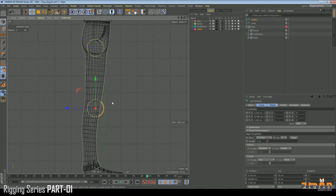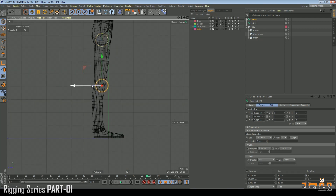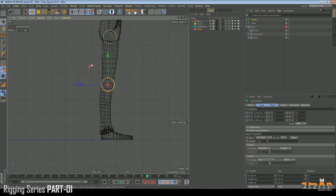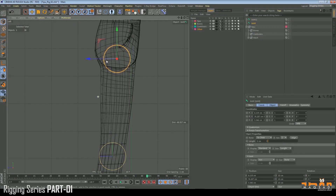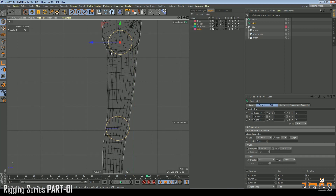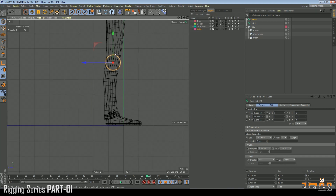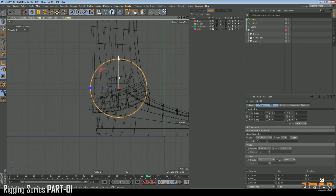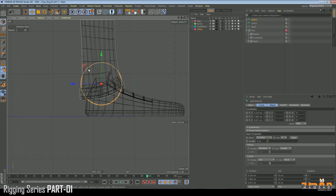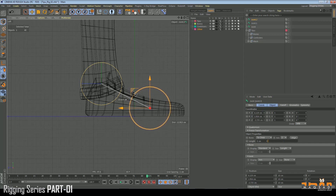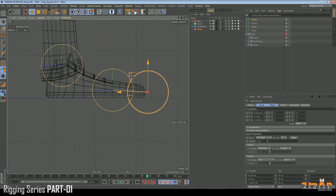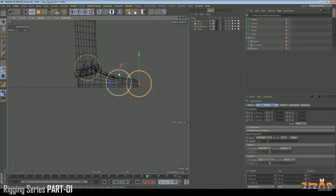Come to the left viewport and move the knee joint backward a bit. The thigh joint should be a little bit behind the knee in the Y-axis. Then select the knee joint and move it again. Place another joint here — this is our ankle joint. Then click and drag for the ball, and again for the toe.